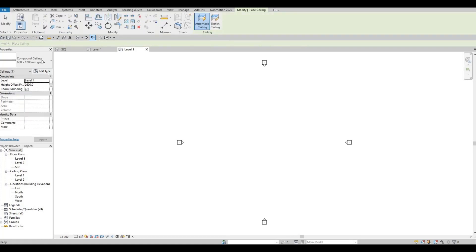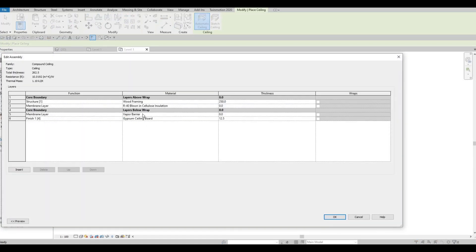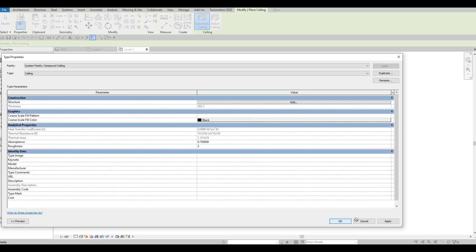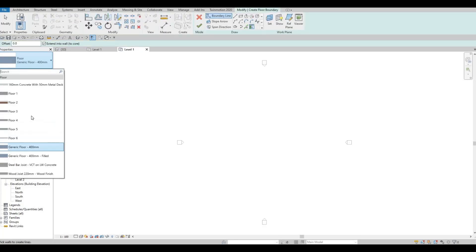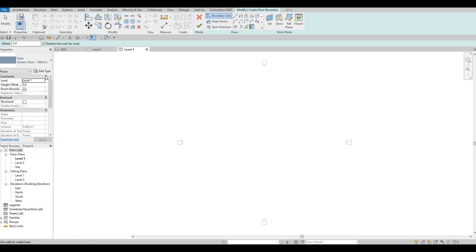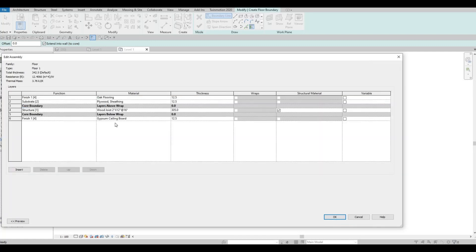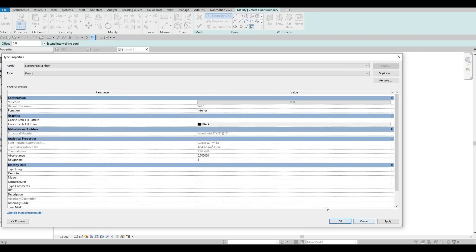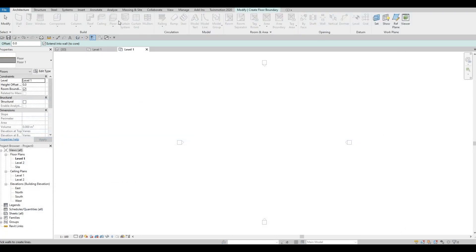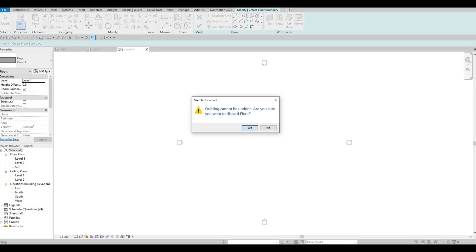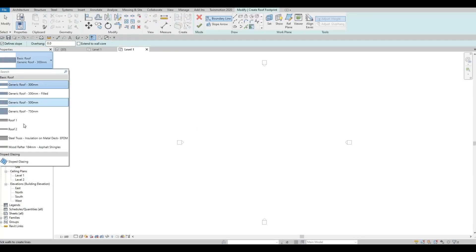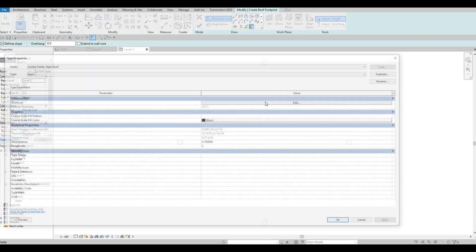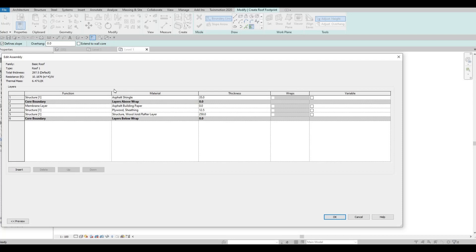Let's also check our ceiling — we have all the information for the ceiling types here. Next, checking the floor — we have the generic floor and also the one that came from the House project. Finally, let's check the roof: we have Roof number one and two, and if we check those, we have all the information transferred successfully.